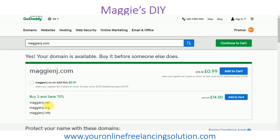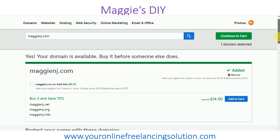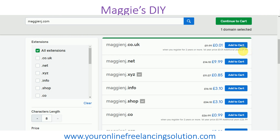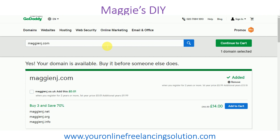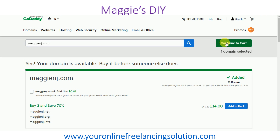They also show you other available extensions, and other versions of the domain name with different endings. If you want to own all these variations you can go ahead and add them to cart, but assuming I want only the dot com, don't click the other option as it will give you the dot co dot uk version. Just add that one. Once added to cart and you've made your selection, you can continue to cart to purchase.